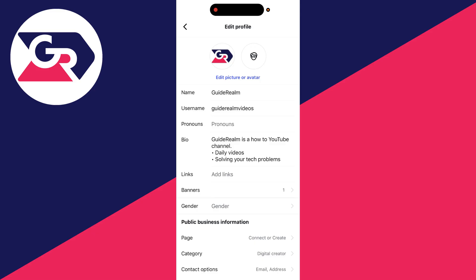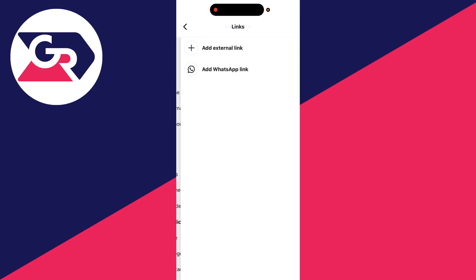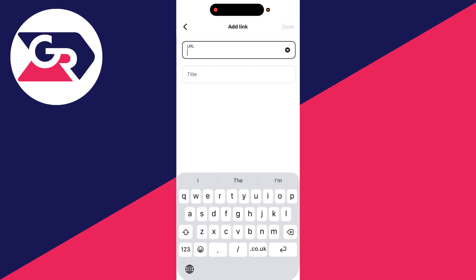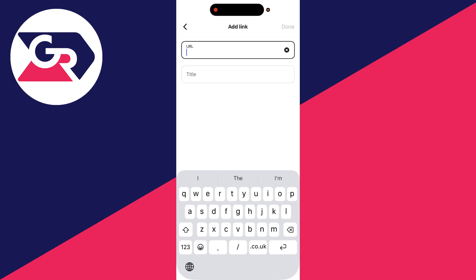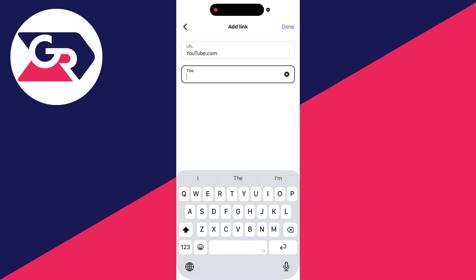You can then scroll down, find the option for links and press add links. You can add an external one or WhatsApp link. I'll add an external one. Then you can type in what the URL is. Once again, I'll just add in YouTube and you can give it a title if you wish, similar to the sticker text on your story. Then you can press done in the top right.